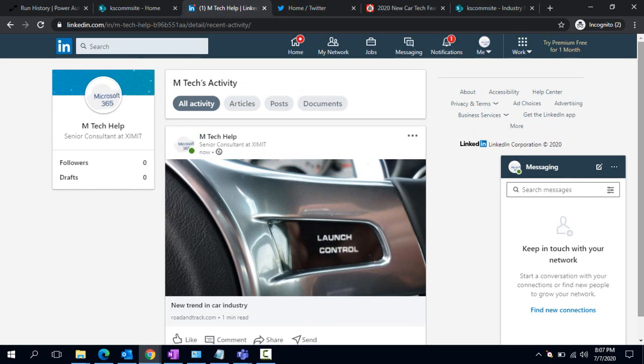If you like my video, please subscribe and also press the like button. Thank you.